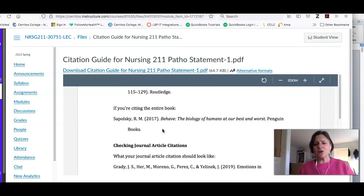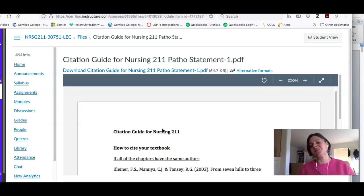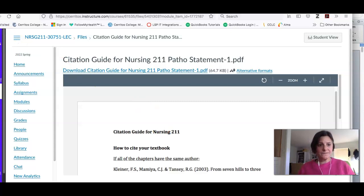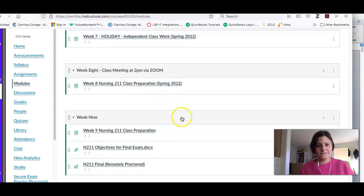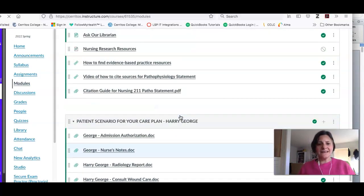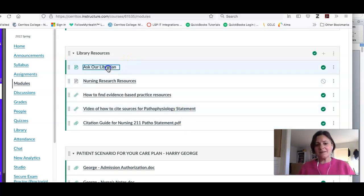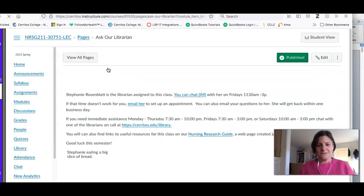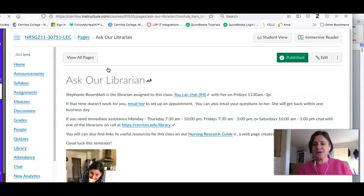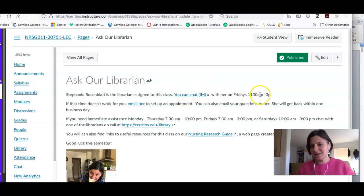This is going to show you how to cite the kinds of sources I think you're going to use for your class. And lastly, if you get stuck or you need help or you're not sure what to do, if you click this Ask Our Librarian link it will show you how to get in touch with me. You can chat or IM with me on Fridays by clicking on this link here.